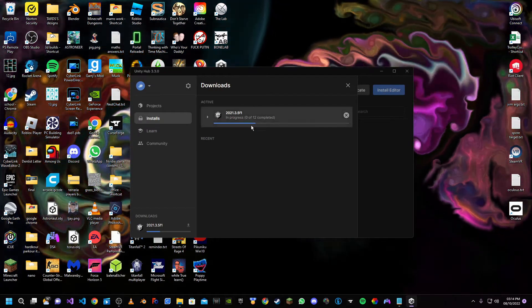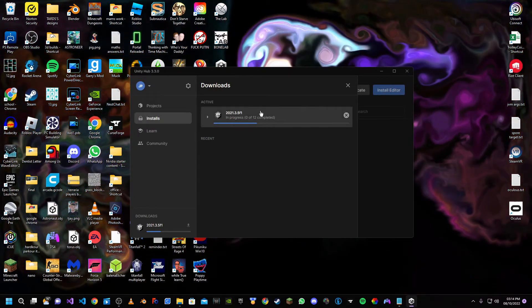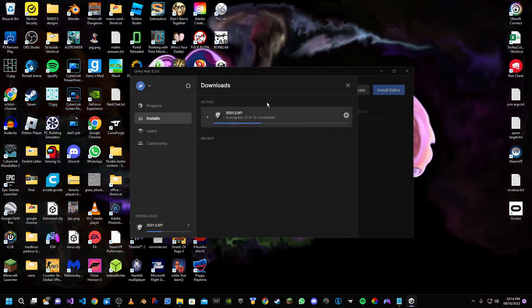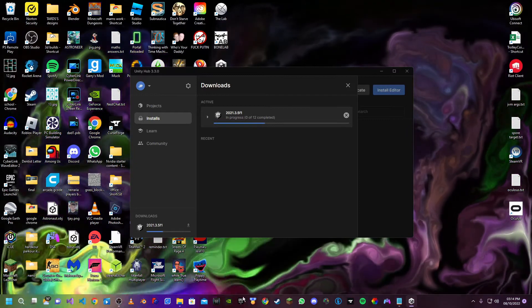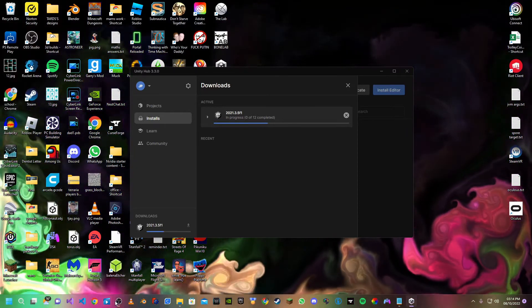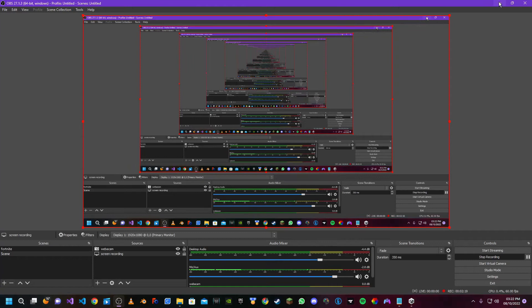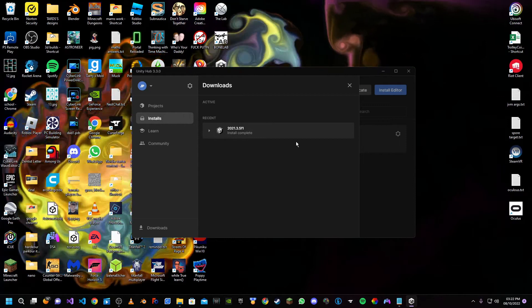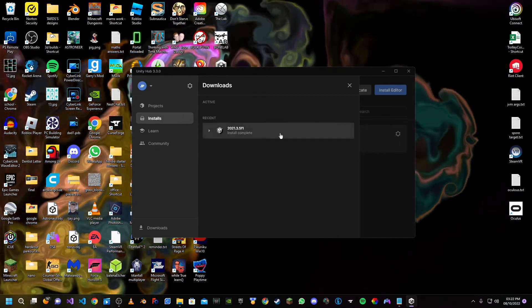Wait for it to install. Once the installation has finished, let's open it up.